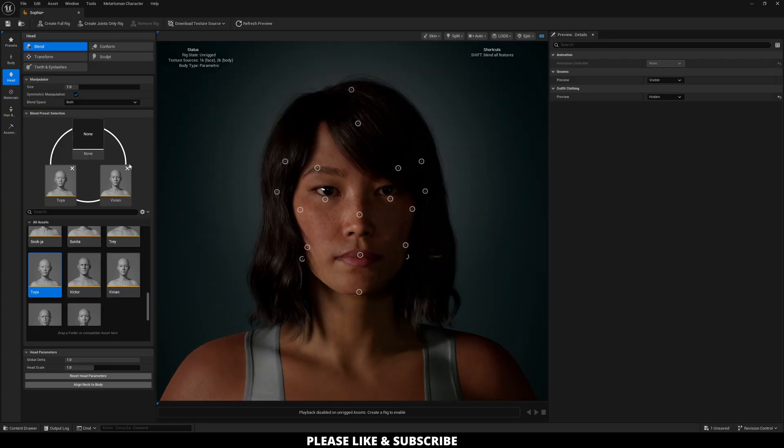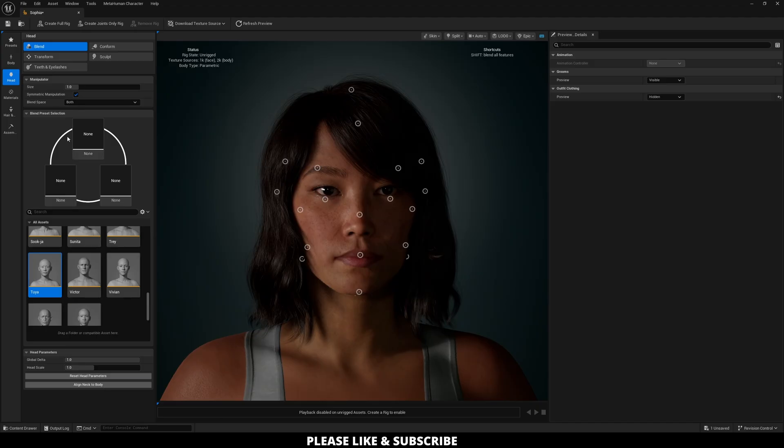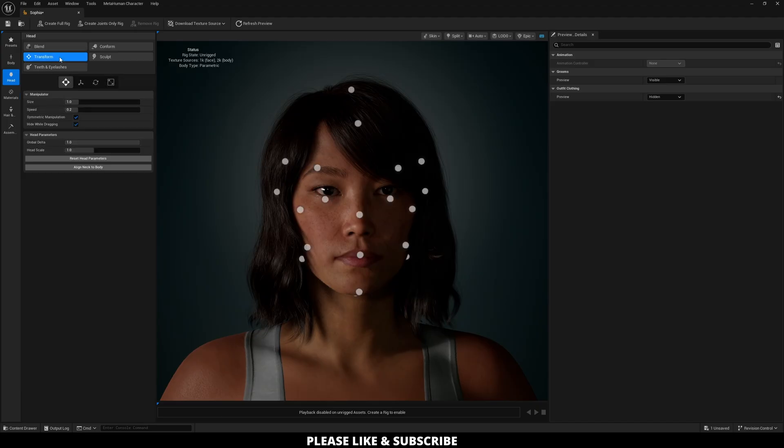Now, in my case, I don't really want these changes. So I can just skip over to transform.